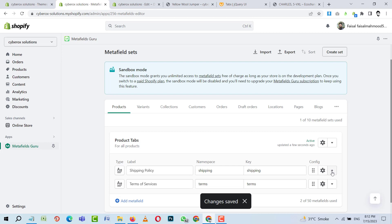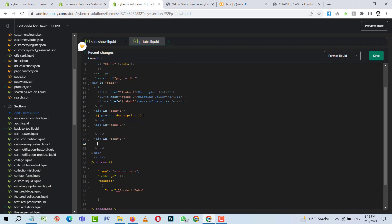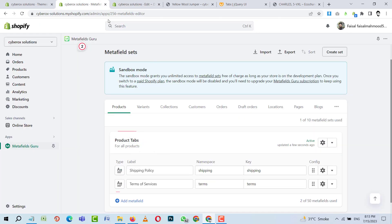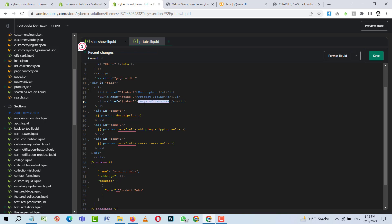Now I'll click on each metafield and copy its liquid code, because each metafield has its own specific identity. I'll place the liquid code for Shipping Policy in the corresponding tab, and this other liquid code will show Terms of Service data. You can rename these to things like 'Product Sizing' or 'Specifications' as needed.